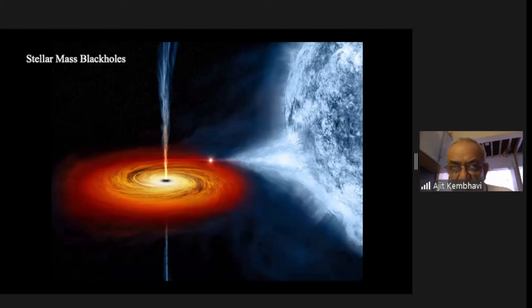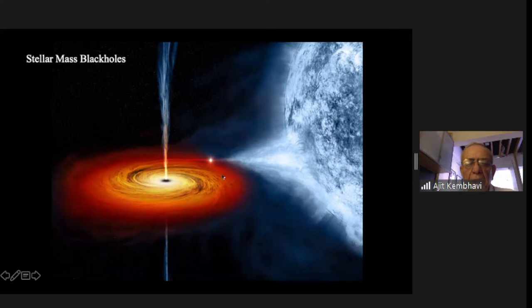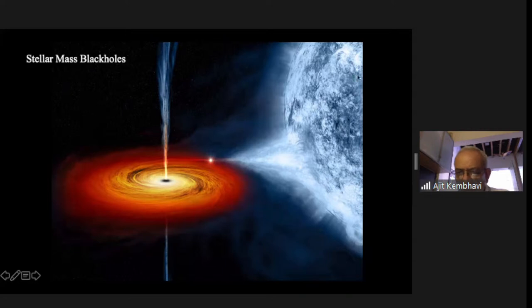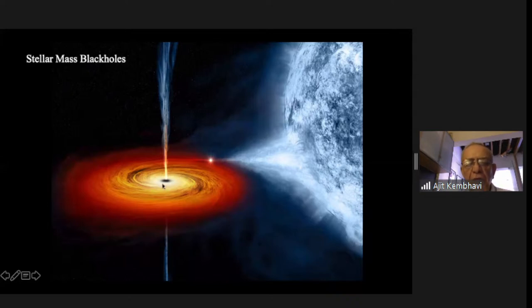We do have spectacular manifestations of black holes. For example, in a stellar mass X-ray binary, you have a black hole with a disk going around it. The disk comes from a binary system where the companion is an evolved star like a red giant, and matter from it is being pulled into the black hole. Because the matter has angular momentum, it can't just fall inside — it keeps going around and around and forms what is known as an accretion disk from which energy is emitted.